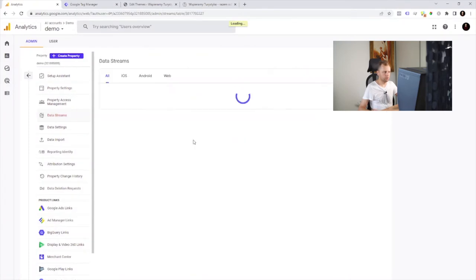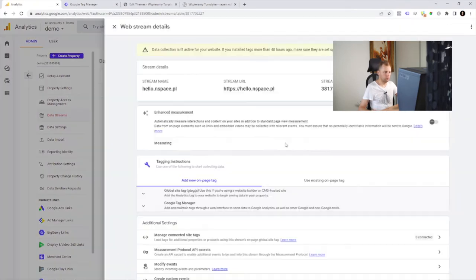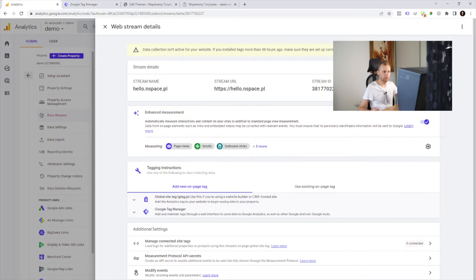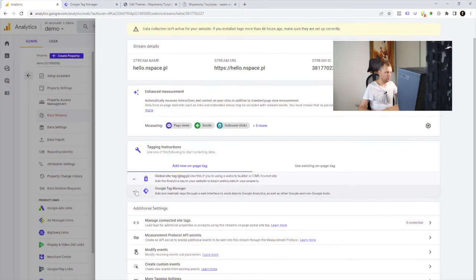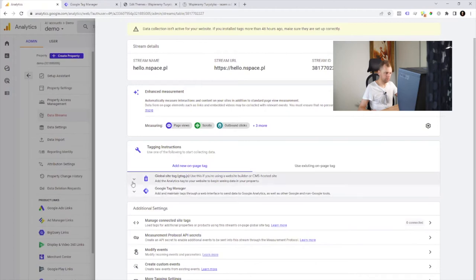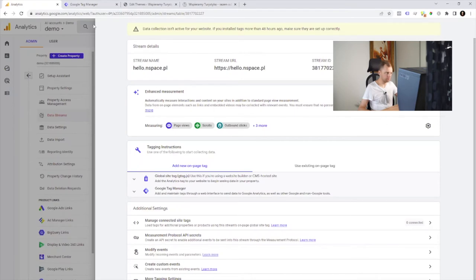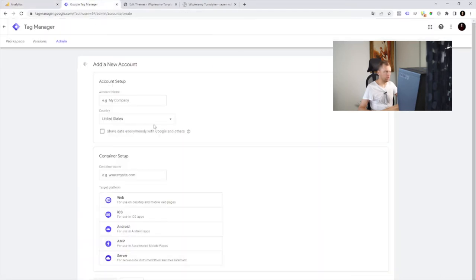After creating the stream we will see a measurement ID and this is really important stuff. We have also a basic manual how to put codes into your website, different approaches. But today we use Google Tag Manager, it's the simplest way in my opinion. Let's copy the measurement ID and now we're gonna go to Google Tag Manager.